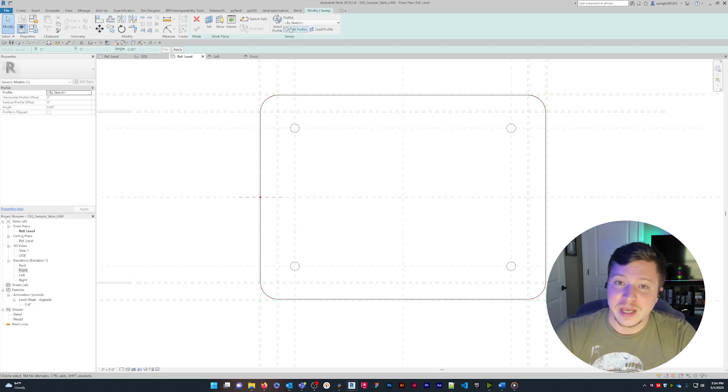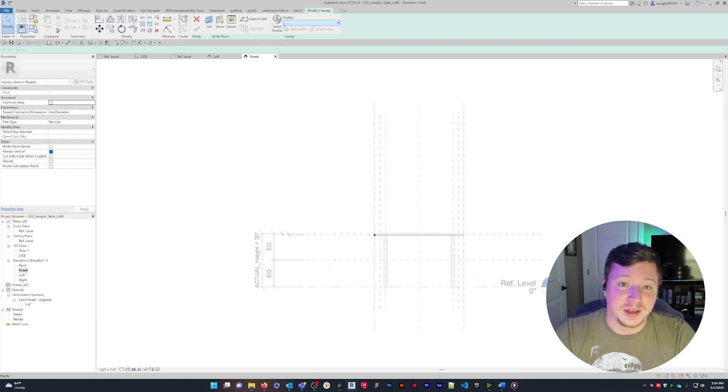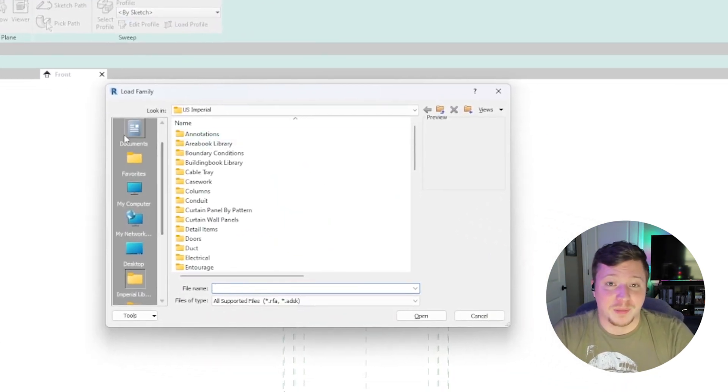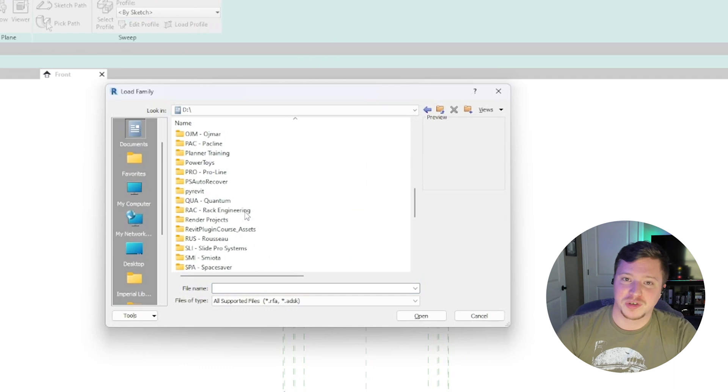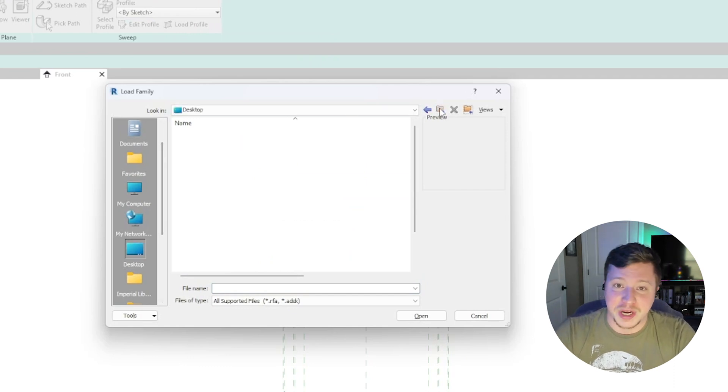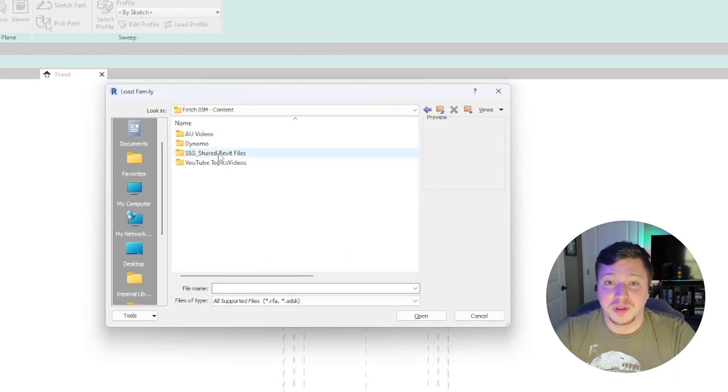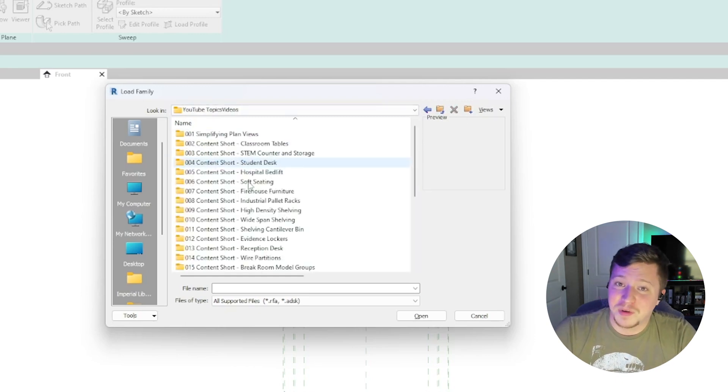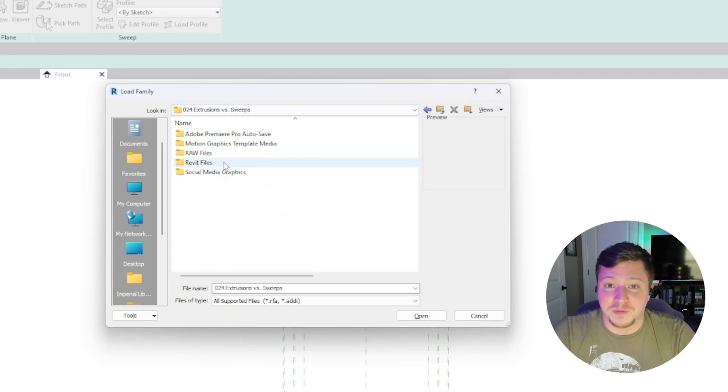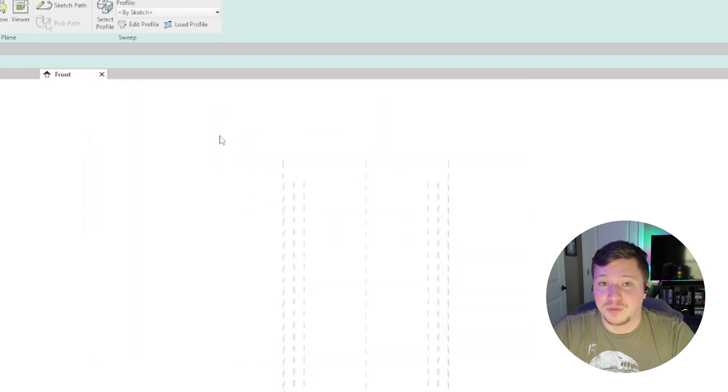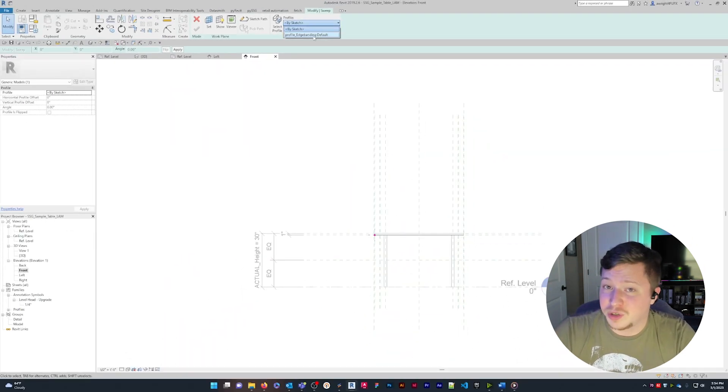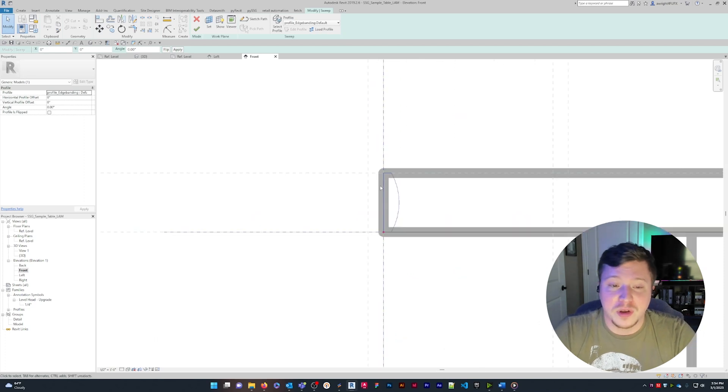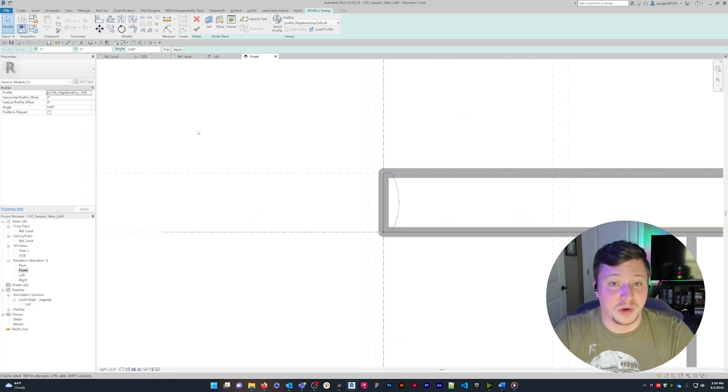You can sketch a profile in place using the reference planes the path provided, but the real power of sweeps comes from the profile family. Profile families are a two-dimensional closed loop shape that you can load into a sweep. Simply load in the profile and select it from the drop-down menu. If you've been careful about the origin of your profile and sweep path, you shouldn't need to move the profile at all. But if you do, you can use the X and Y and rotation inputs to position the profile appropriately.